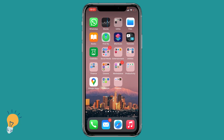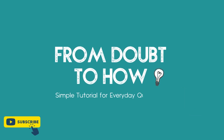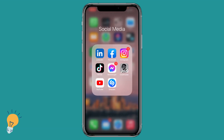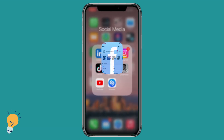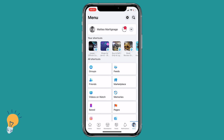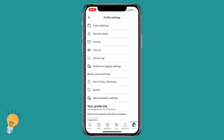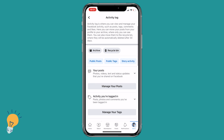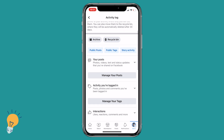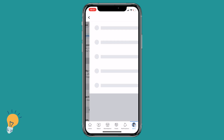Welcome back guys, this is Matt and in this video I'm gonna be showing you how to delete all of your Facebook photos at once. First thing first, let's open Facebook, go to your profile, click on your name, and let's click on the three dots on the side of edit profile. Then let's go to activity log and click to manage your posts.